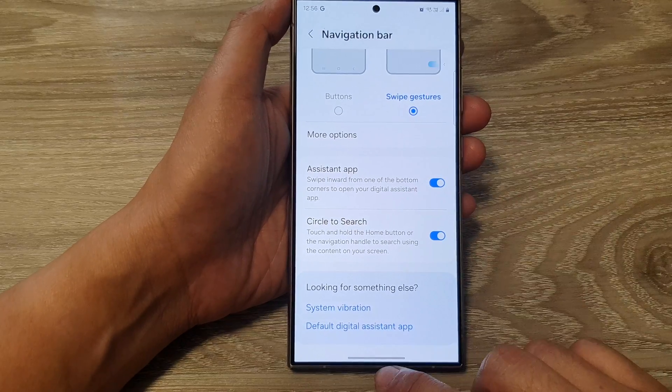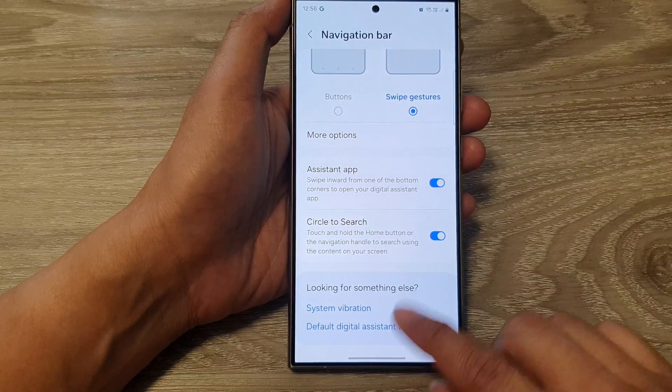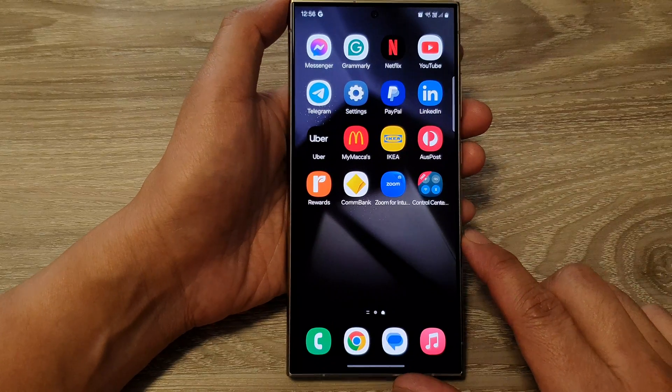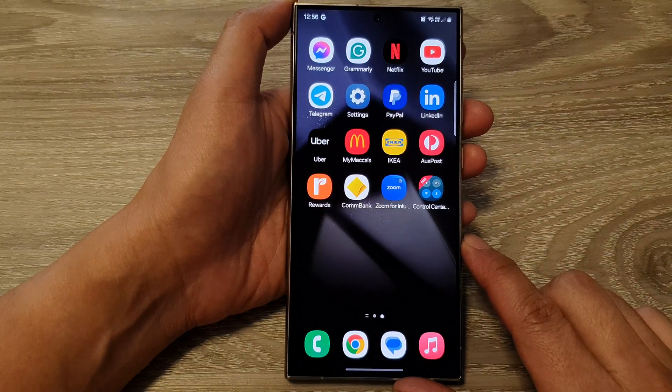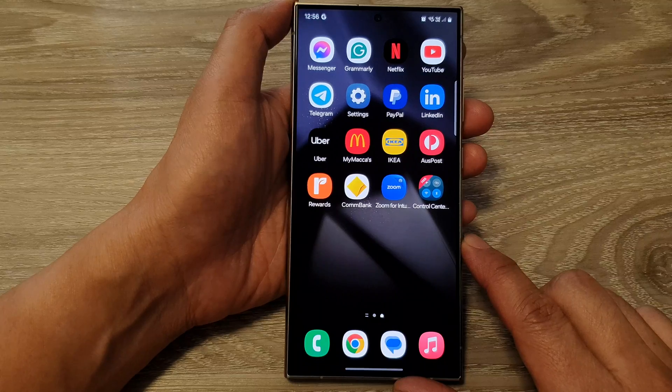And that's it. Finally, you can swipe up to go back to the home screen. Thank you for watching this video.